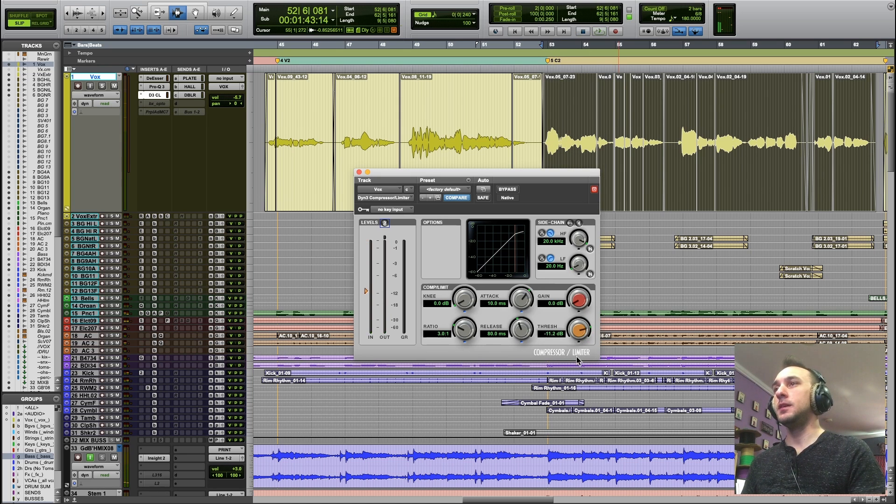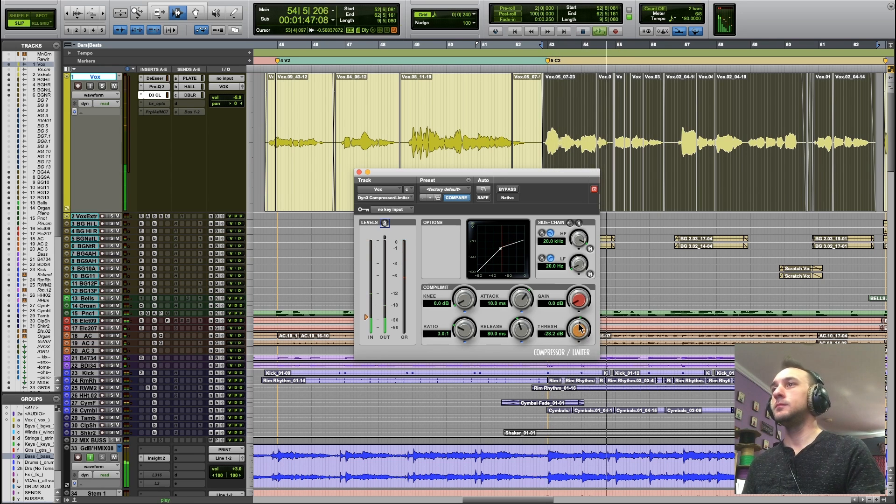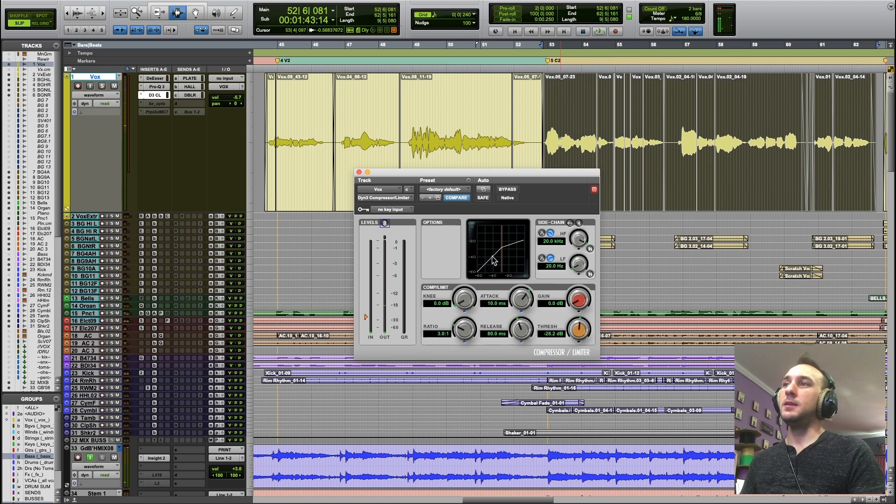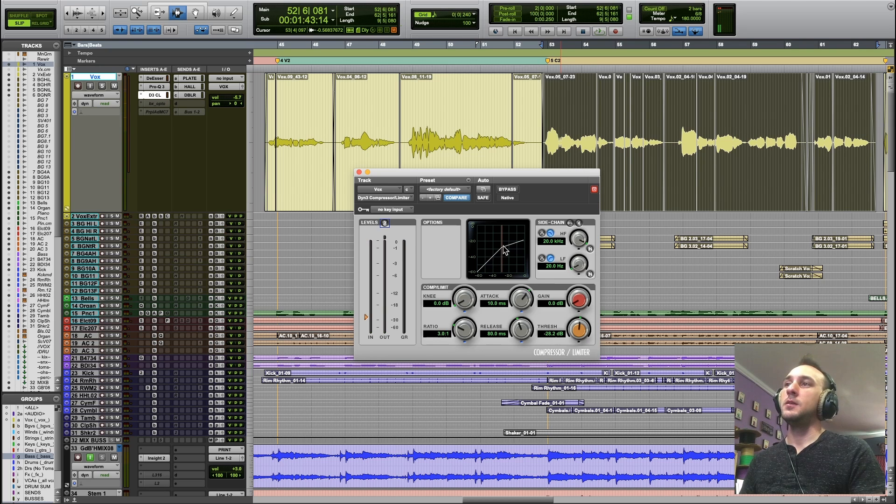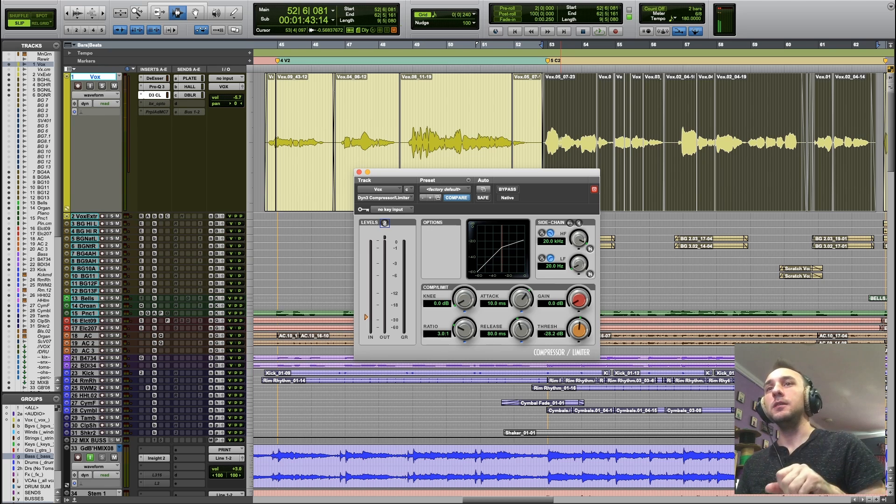But if I turn it down, any time that bouncing ball is passing the orange line, we're pushing the signal down. We're turning down that volume knob.